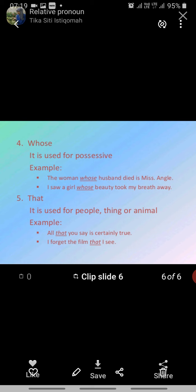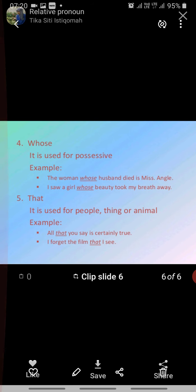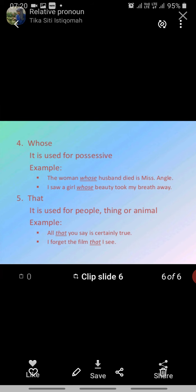The last relative pronoun is 'that.' It can be used for people, things, or animals — all three. For example: 'All that you say is certainly true.' Second example: 'I forget the film that I saw.' So this is the relative pronoun 'that.' I hope you understood the concept from this video. Have a nice day, students.